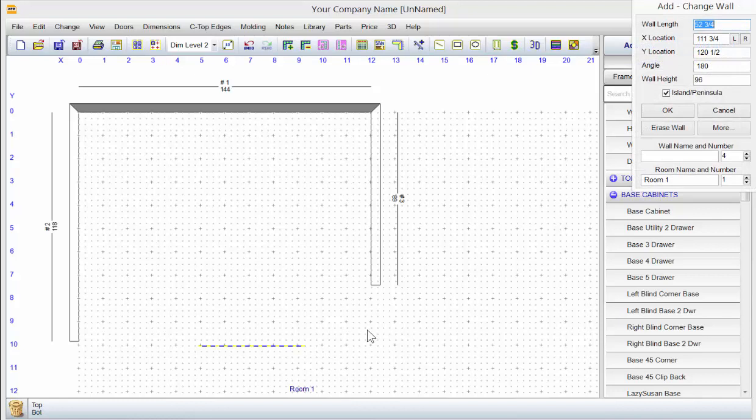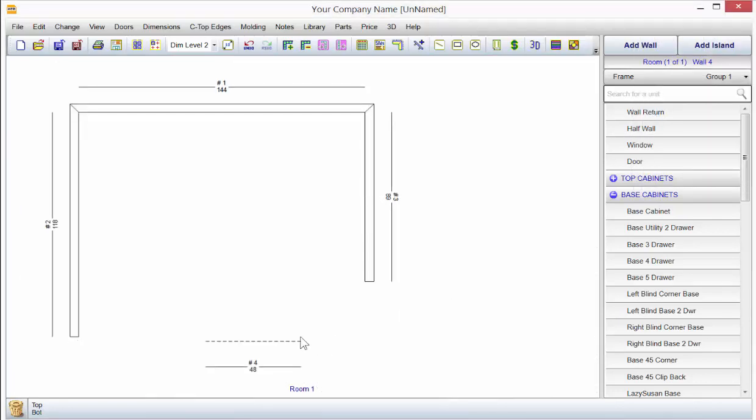So if we wanted a four-foot island, we just type 48 inches, click OK.